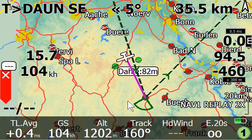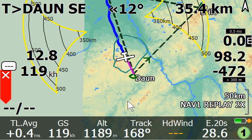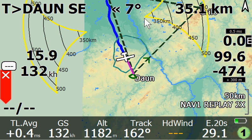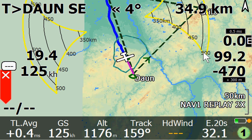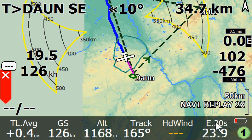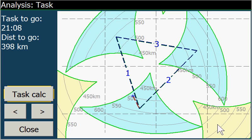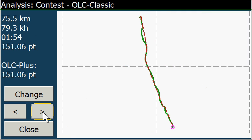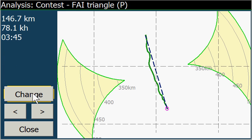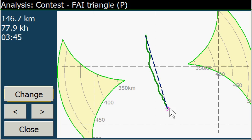Let's unzoom a little bit. What we see here is the way we flew, and we also have the new FAI sectors in the main map. We can examine that in more detail if we go to the analysis pages via Info > Analysis. We are still in the task page, but we are not interested in the task at this moment, so we go over to the contest pages and change that to the new contest FAI triangle. What we see here is the way we flew already and our current position, and here we see the FAI sectors as well.